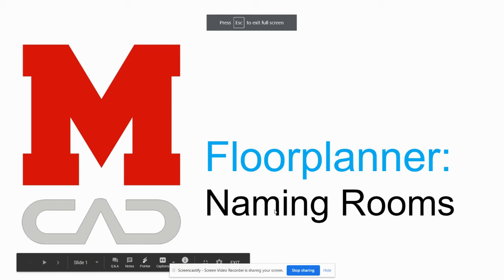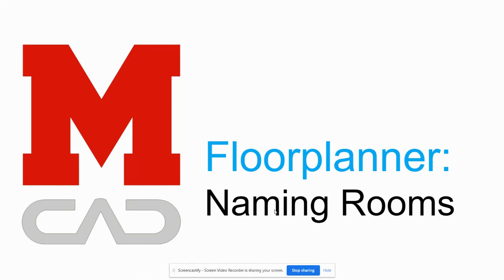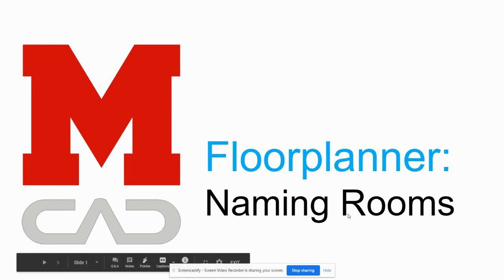This video will show you how to create and name rooms within Floorplanner, and it will also show you a trick to create a zero-thickness wall so that you can split rooms that are in an open floor plan style that don't actually have a wall to demarcate those rooms.